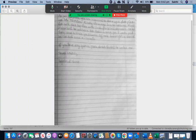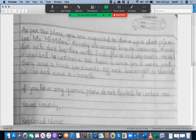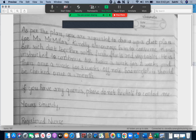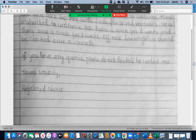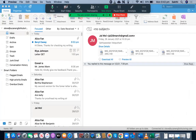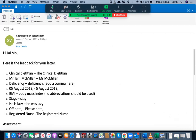On the next page: as per the plan, you are requested to draw up a diet plan for Mr. McMillan. Kindly encourage him to consume more B12-rich diet together with fresh fruits and vegetables. He is instructed to continue B12 twice a week for two weeks and then once a week for three weeks. Of note, hemoglobin should be checked once a month. If you have any queries, please do not hesitate to contact me — 'queries' should be replaced with 'questions' because 'questions' looks more formal than 'queries.'